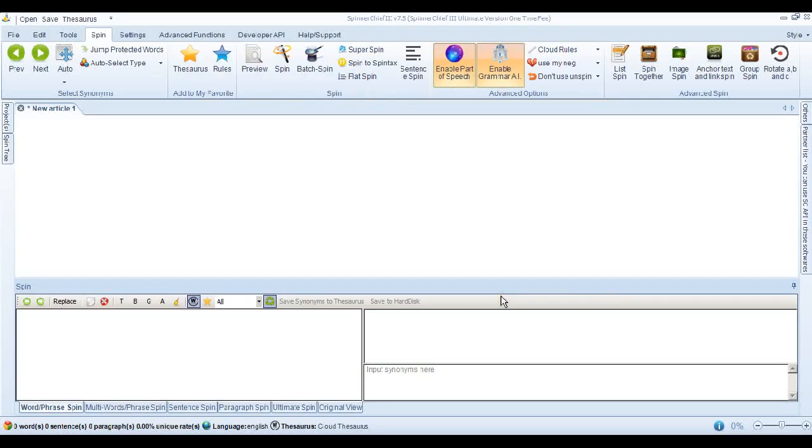Hi, this is Adrian from White Hat Automation and today we're going to look at some of the functions of the Super Spin feature in Spinner Chief 3.